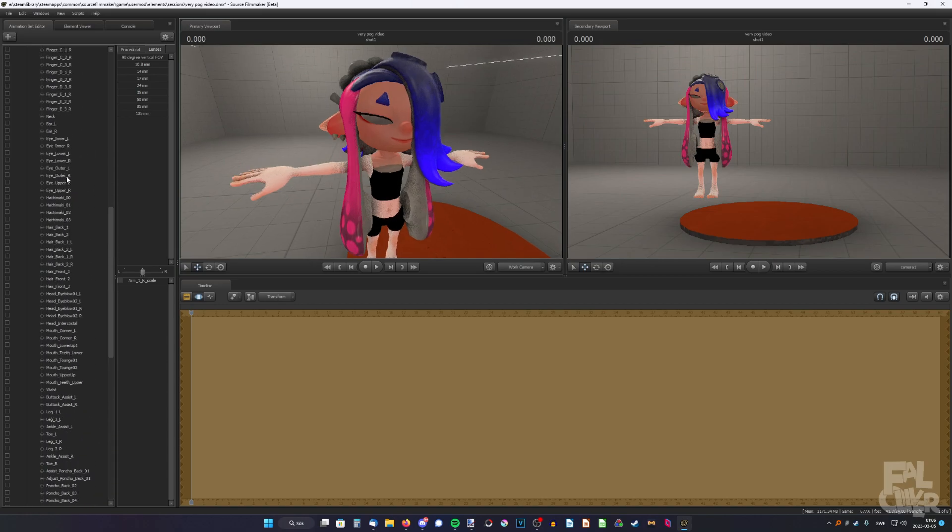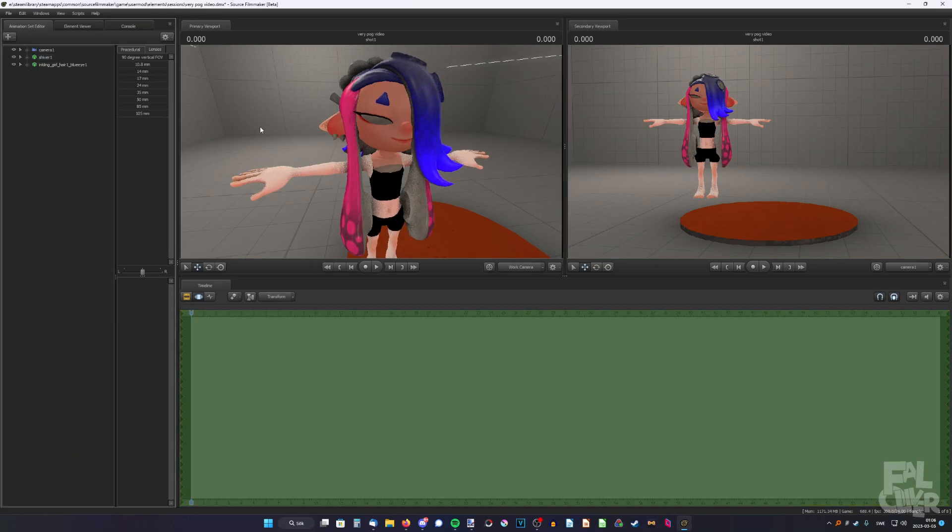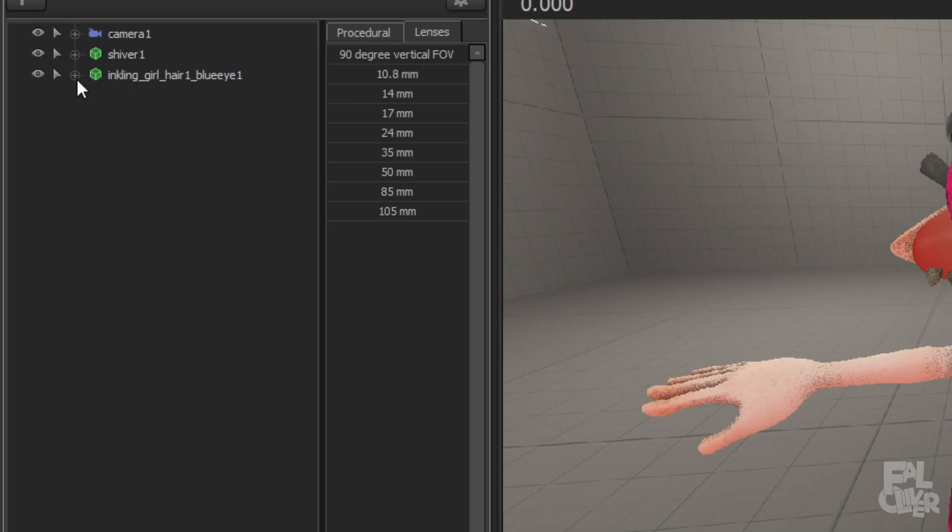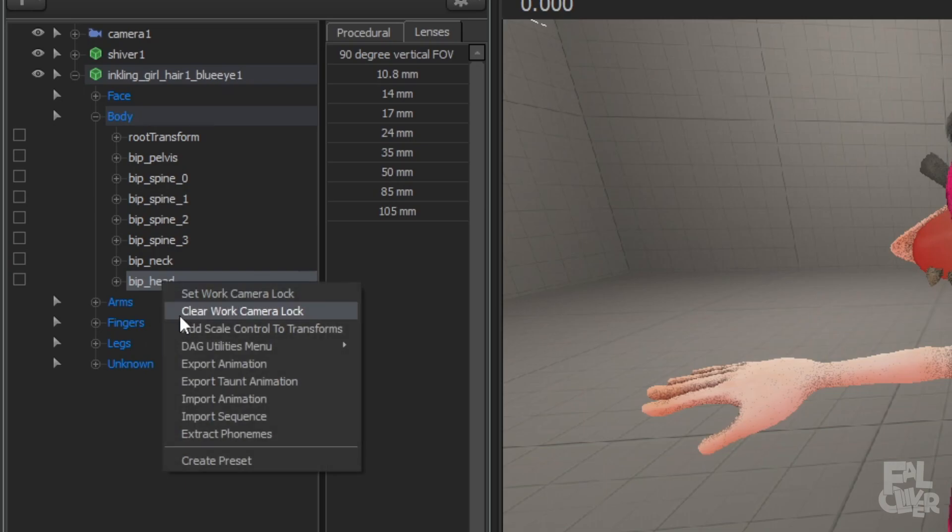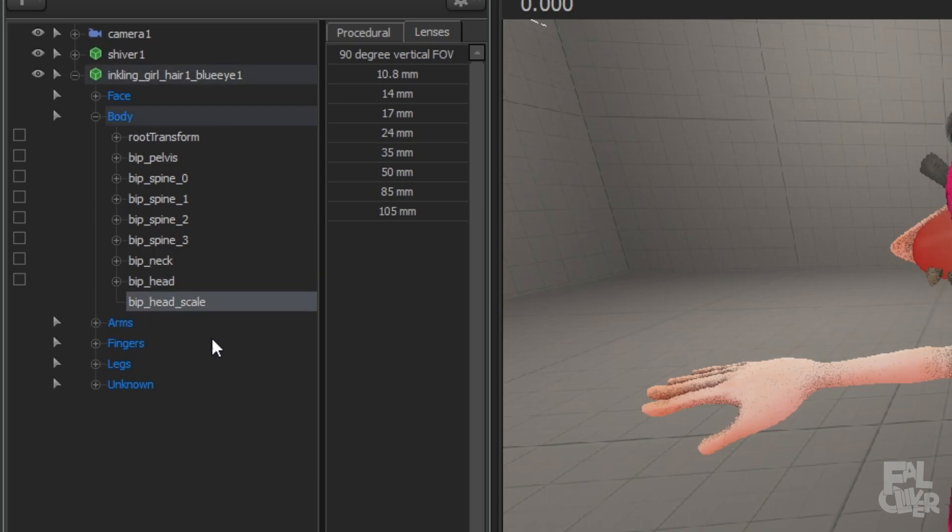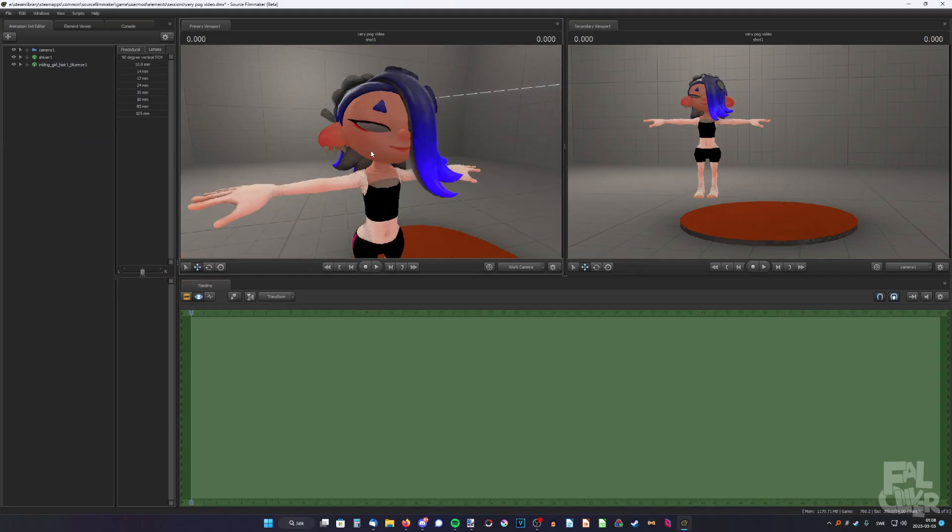So now we can scroll up and collapse Shiver. Okay, so we need to deal with the Inkling's head. Expand the Inkling, expand the body, and here we have the head. So right-click, add scale control, and just put it at zero. And there we go.